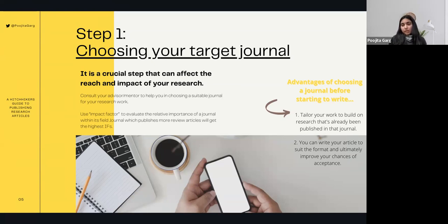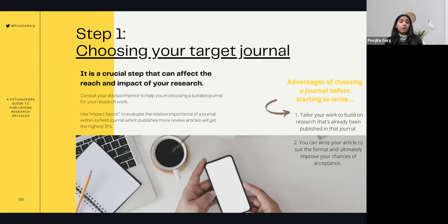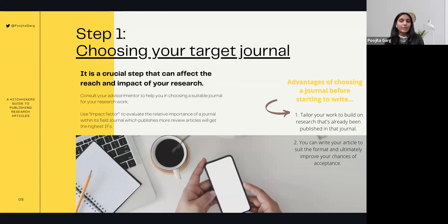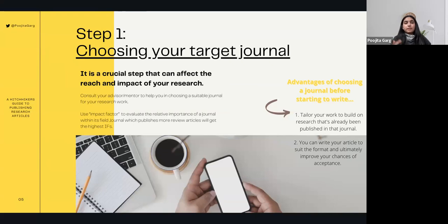There are several advantages to choosing a target journal before starting to write. First, once you know your target journal, you can tailor your research paper to build on research already published there, formatting it to that quality so it gets accepted. Second, every journal has its own formatting specifications which you need to follow. Once you choose a journal, you'll know what specifications to take care of while writing, which will ultimately improve your chances of acceptance.